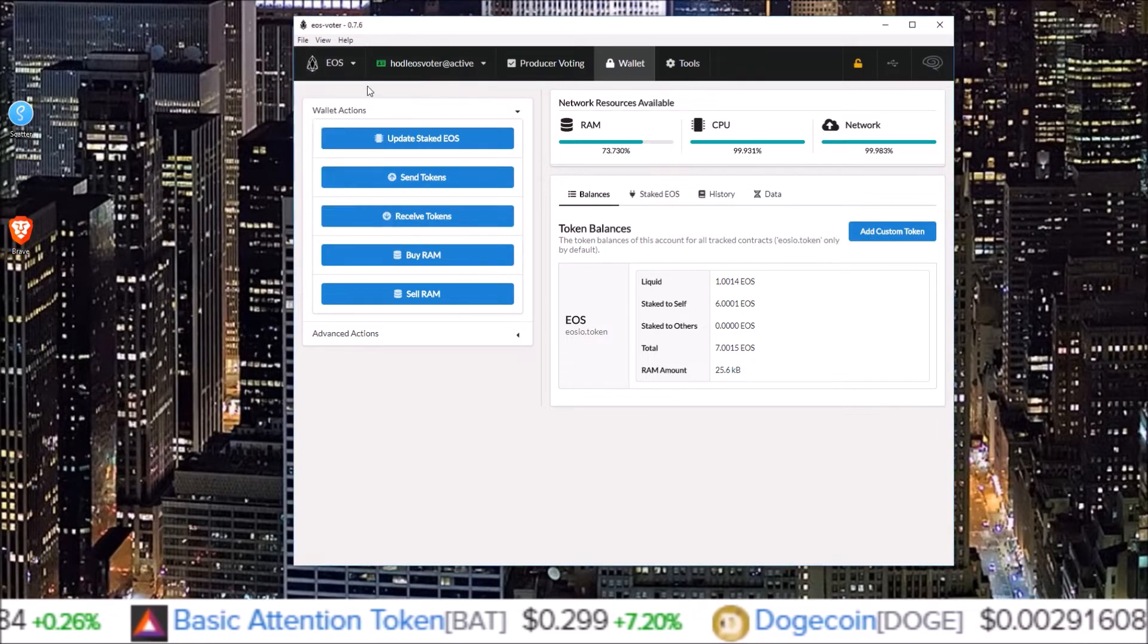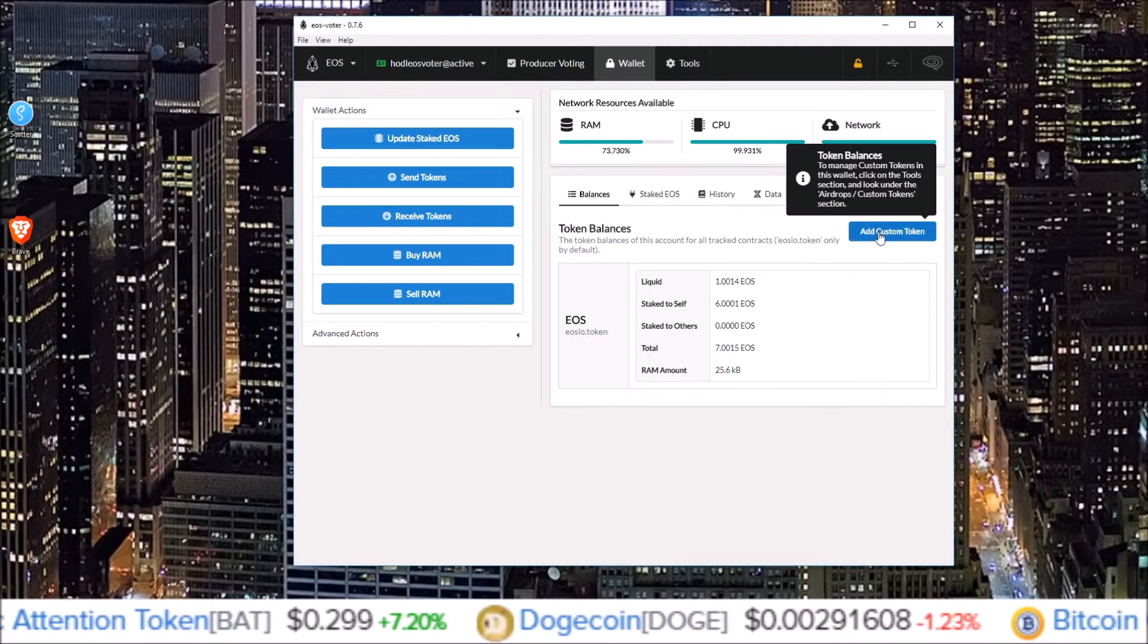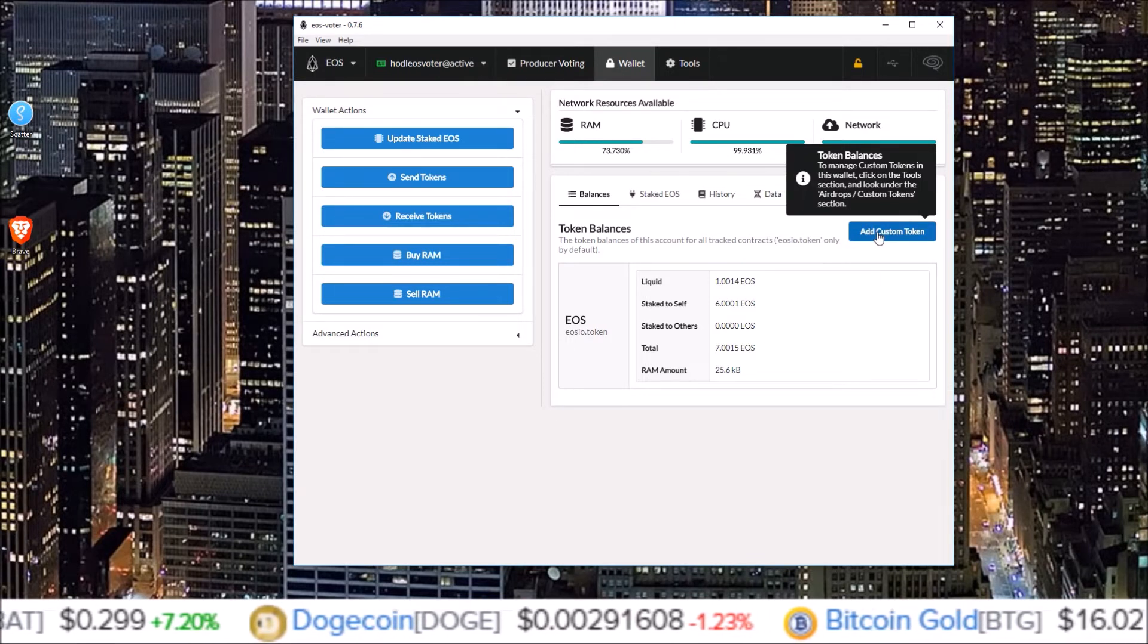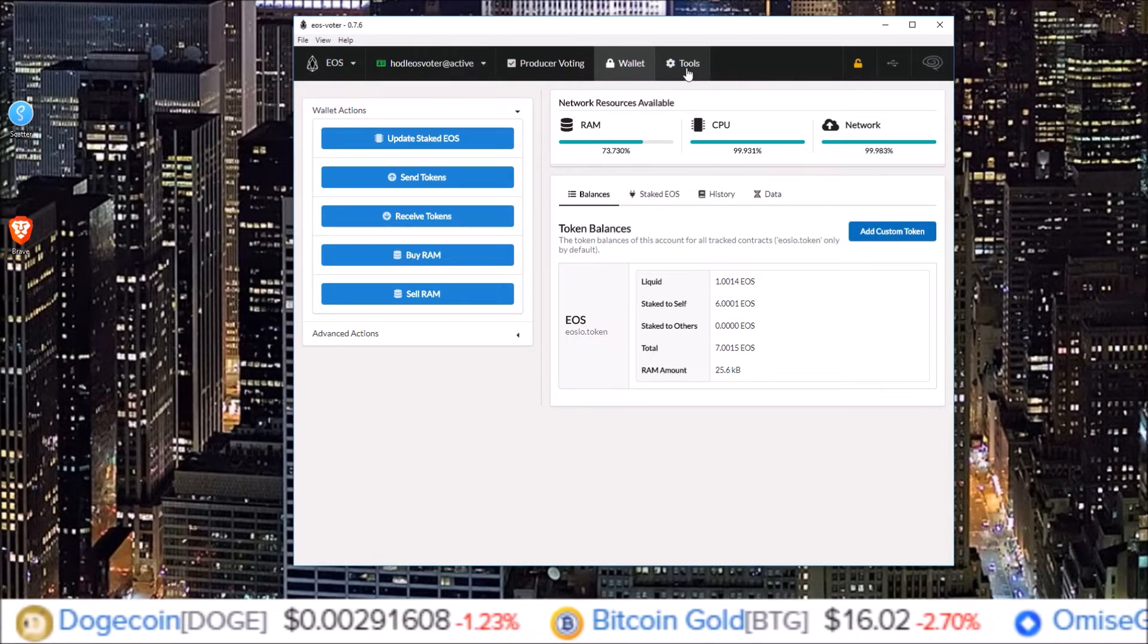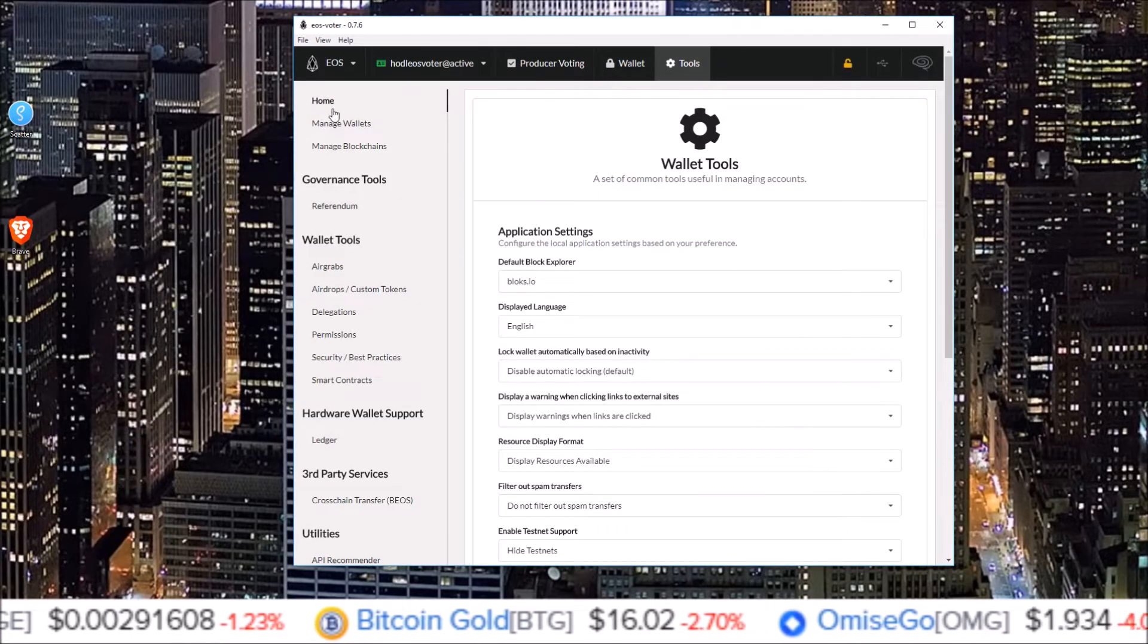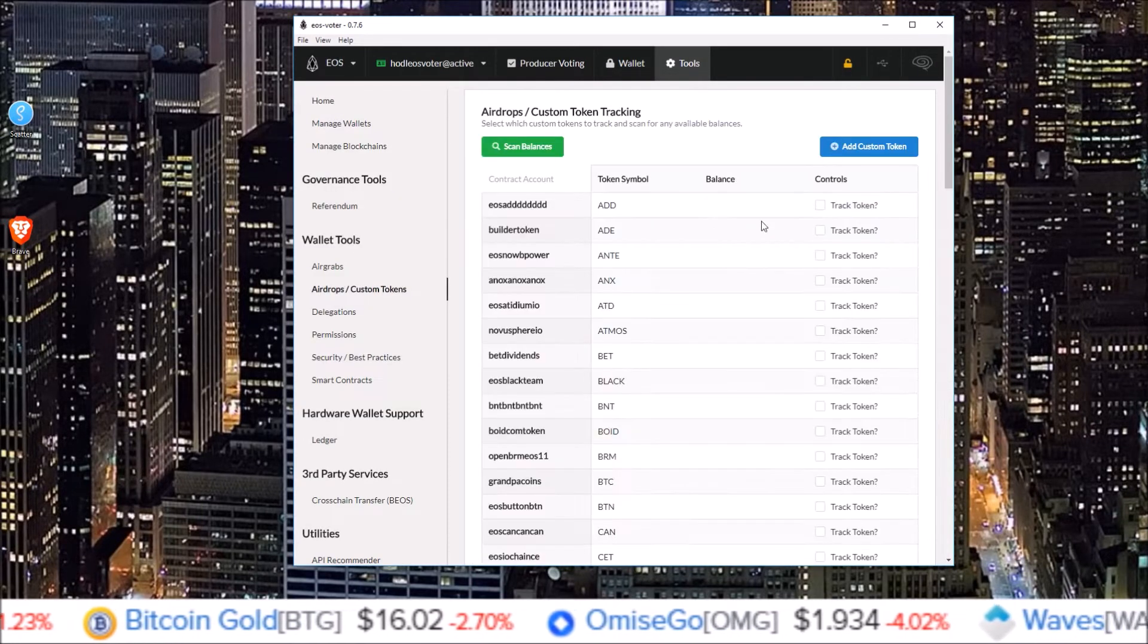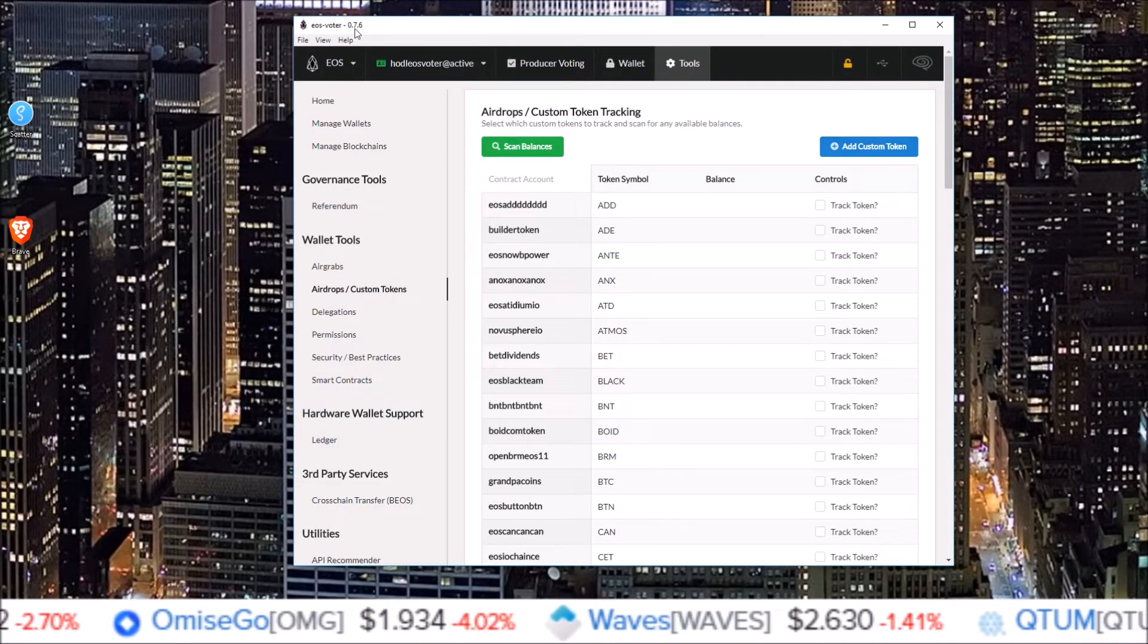Same exact thing here on the wallet page, there is this add custom token button. Let's see if it works on this one. Okay it doesn't seem to be working here either, so we're going to come to the tools and down to the airdrops, custom tokens.